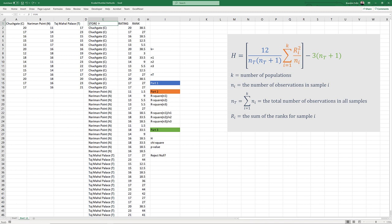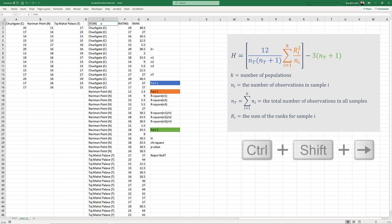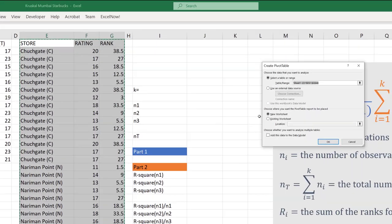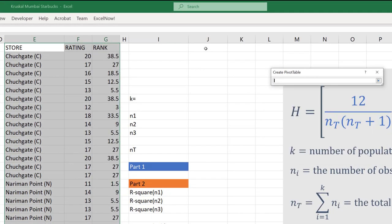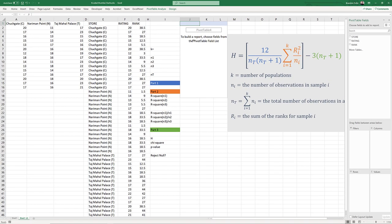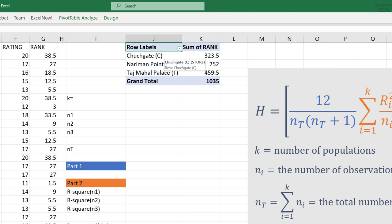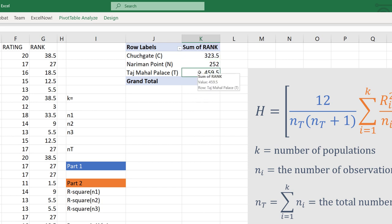The next thing I need is the sum of the ranks for each store, which I'll do using a simple pivot table. I'll select the store header in E1, use Ctrl+Shift+Right and Down to select the entire table, then go to Insert, Pivot Table, existing worksheet in J2, and click OK. I'll move Store to rows and Rank to values — it's already set to sum. So the sum of ranks for Churchgate is 323.5, for Nariman Point 252, and for Taj Mahal Palace 459.5, which sum to 1035 as expected.